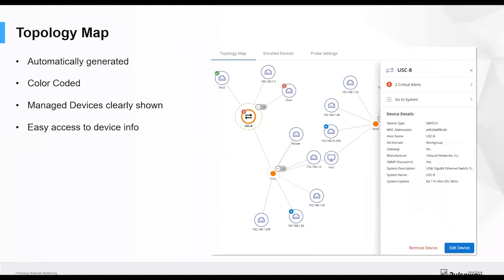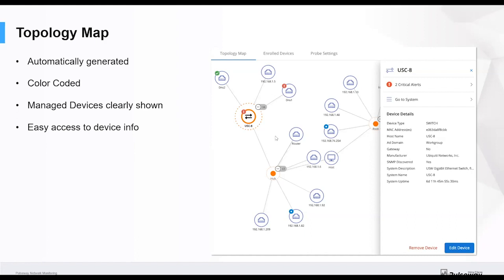Here's an example of a topology map. It is, as I said, automatically generated. It is color coded and it allows you to see the devices very clearly and where they sit in that network. It's very easy by clicking on one of these icons to get the full device details.